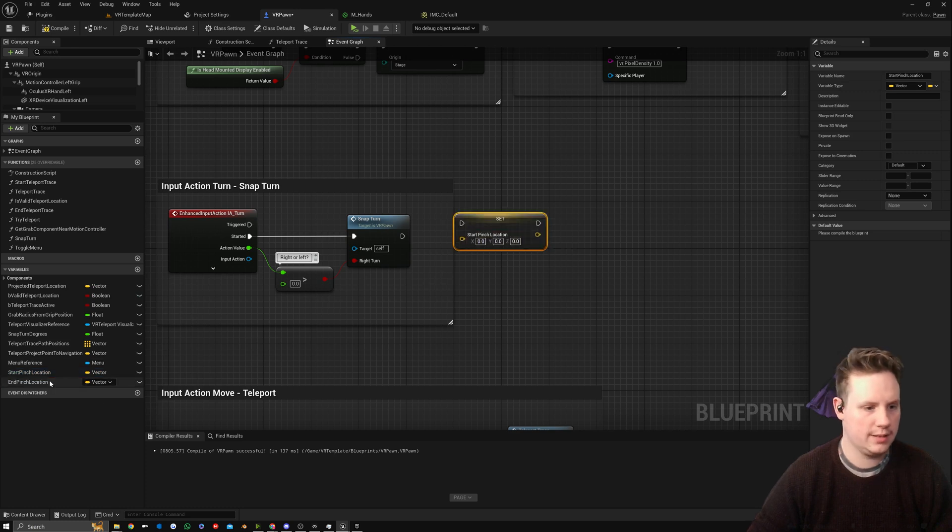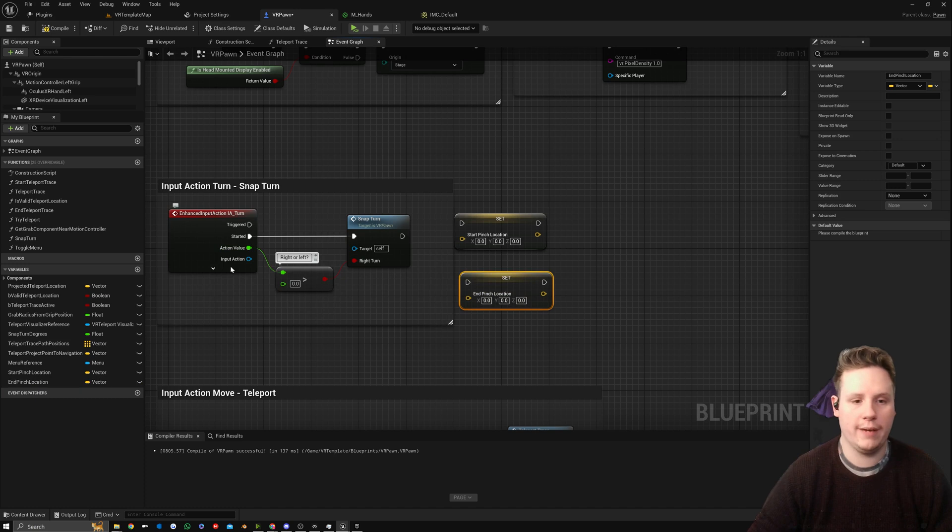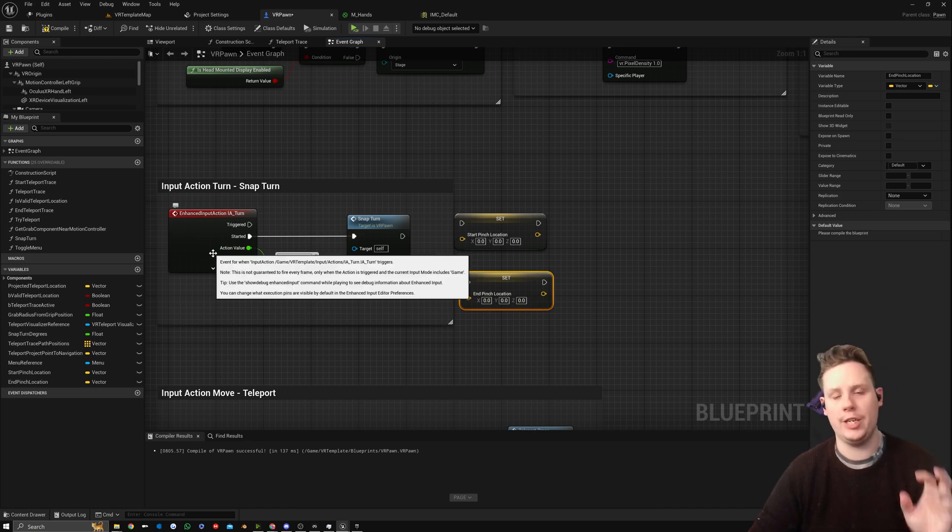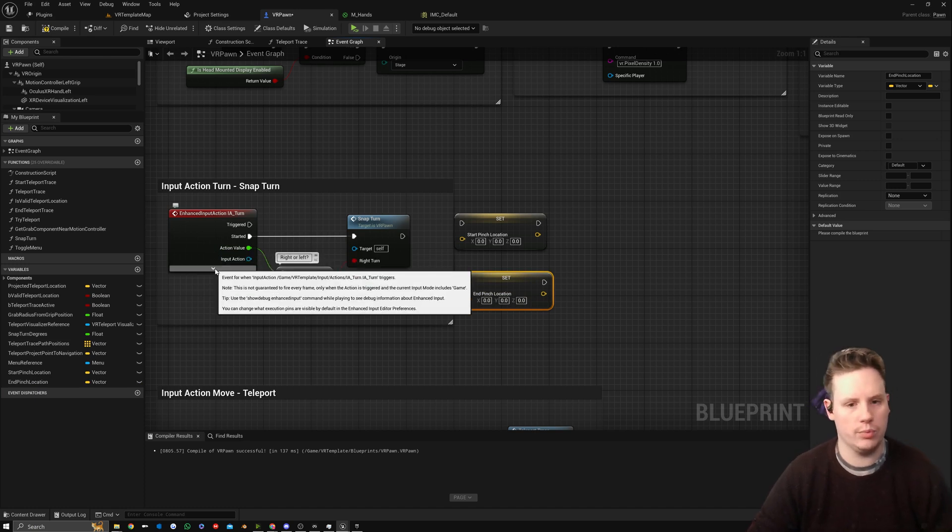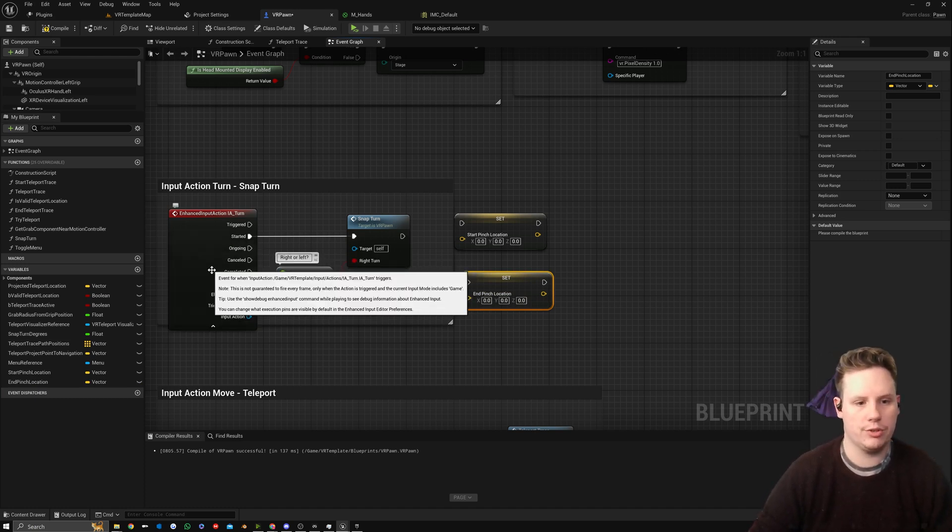Then we're going to bring in Start Pinch and set this, and End Pinch we're going to set as well. Inside of our Input Action we haven't set this up for pinch just yet, we'll do that later on.